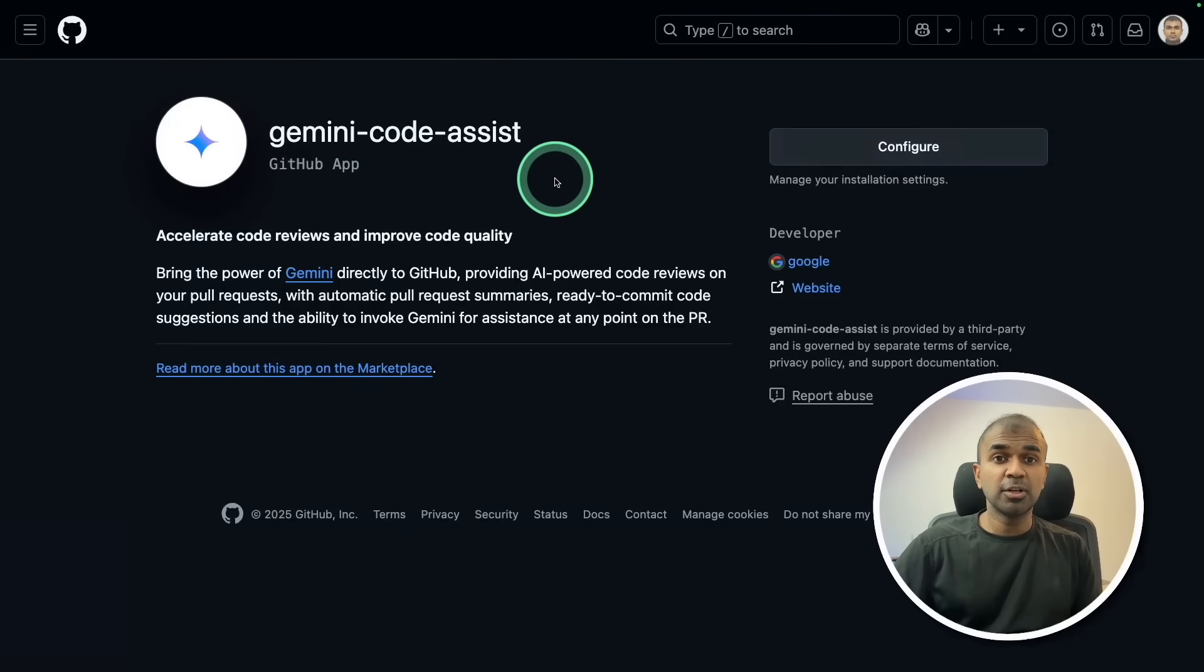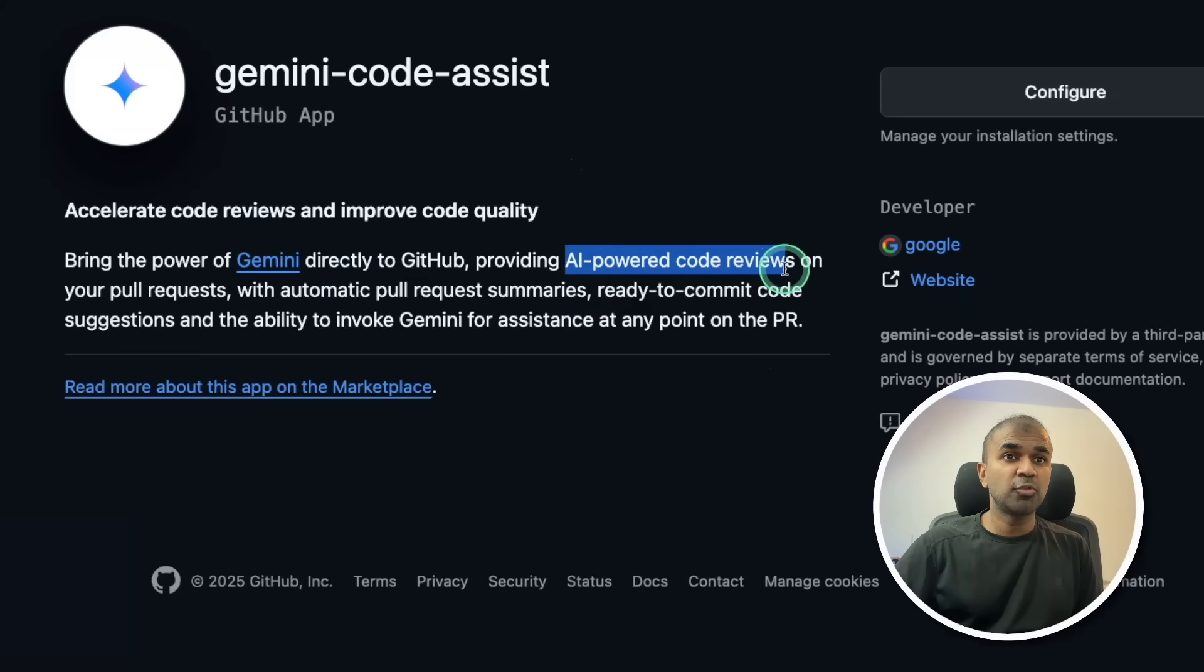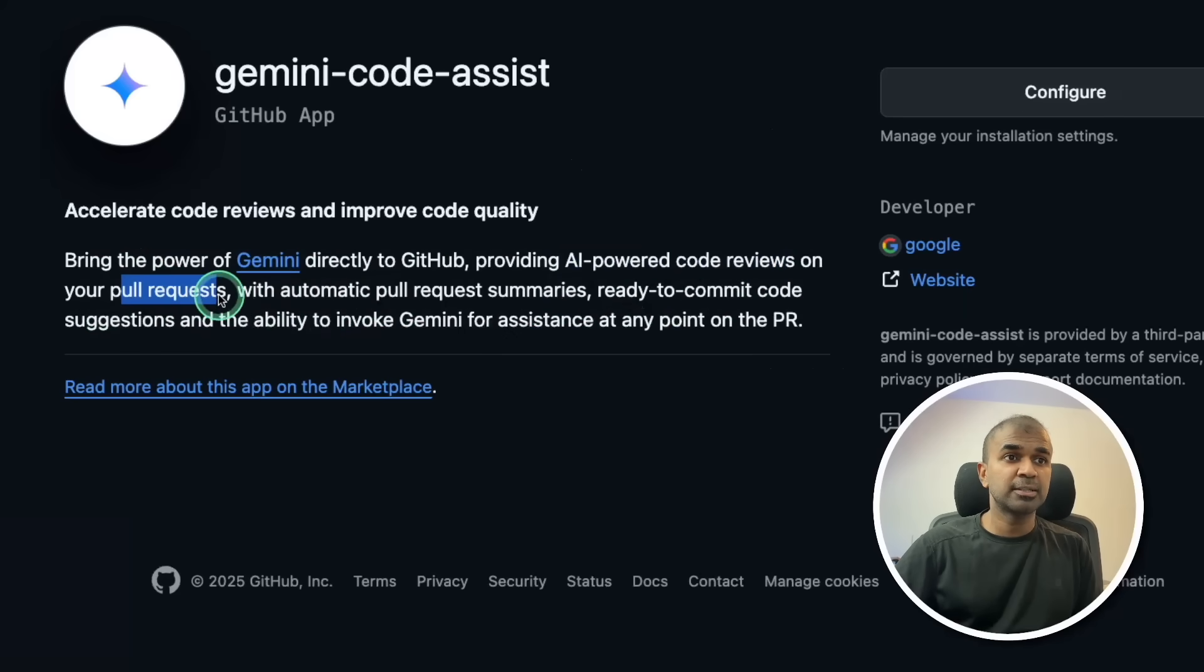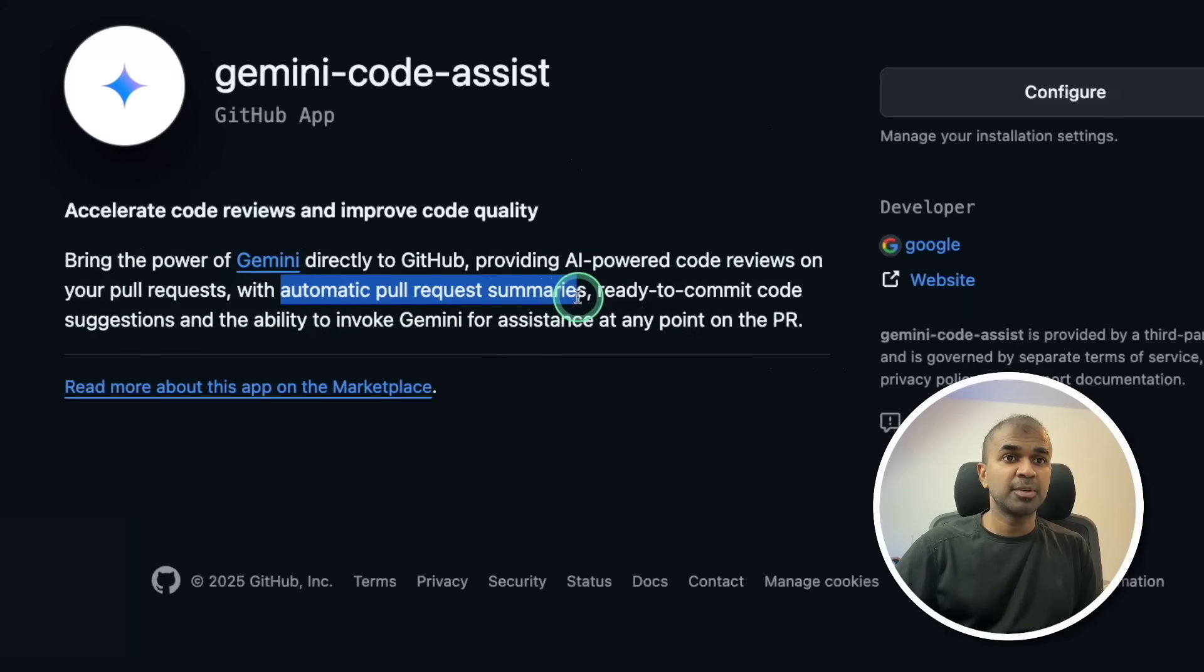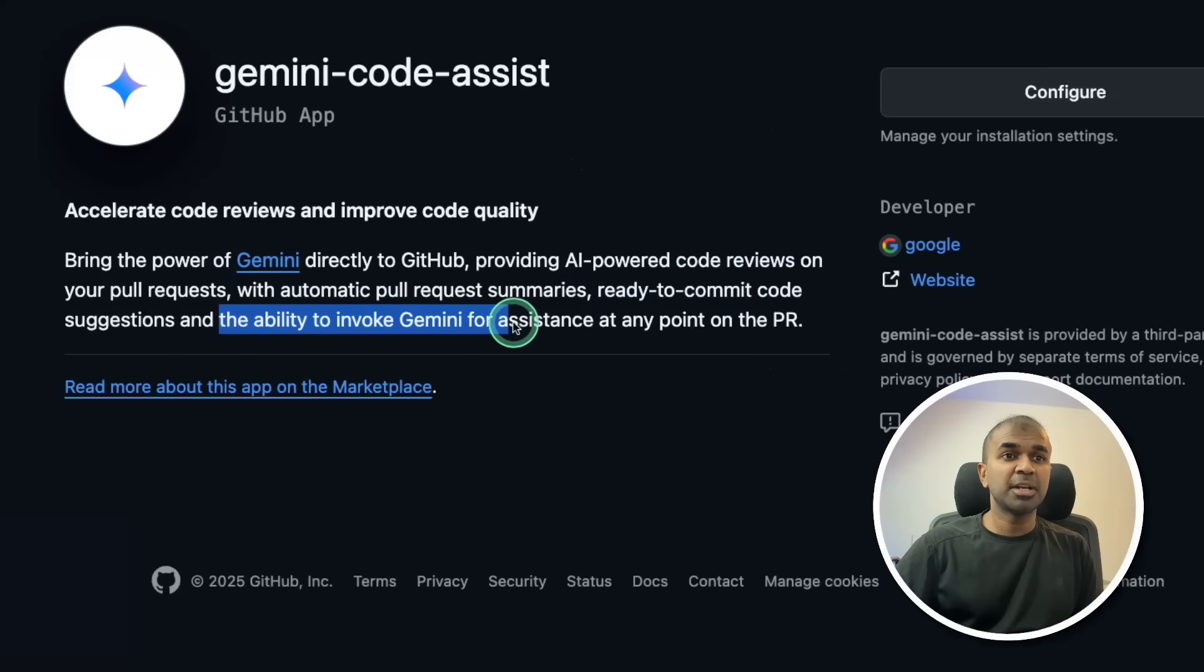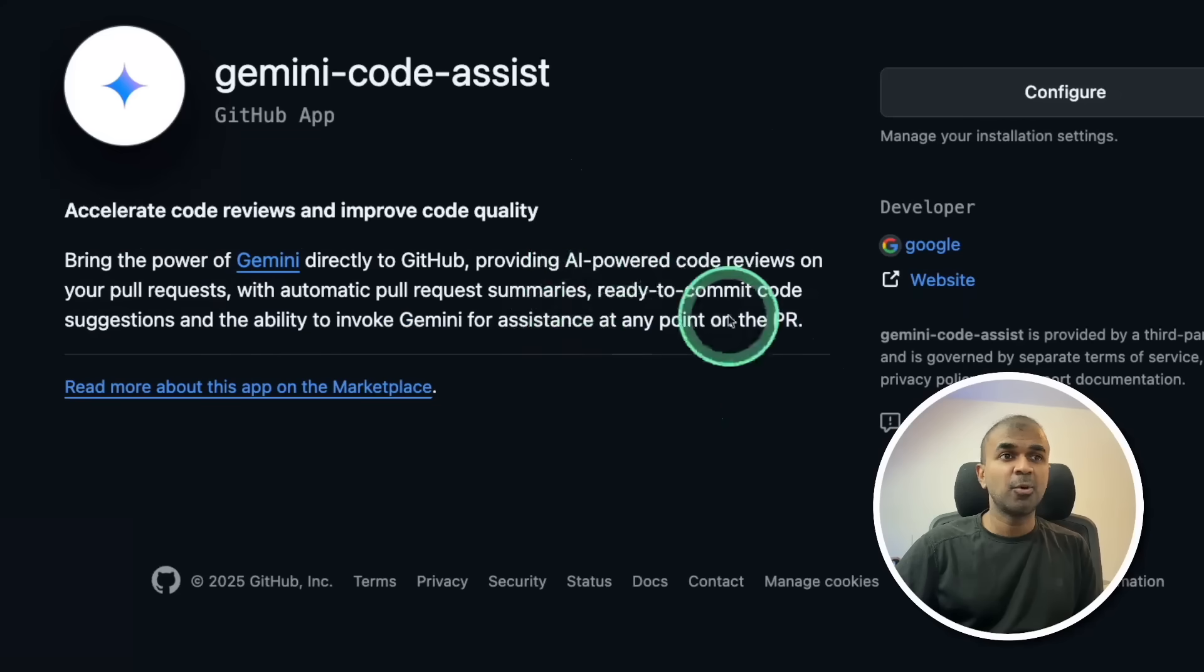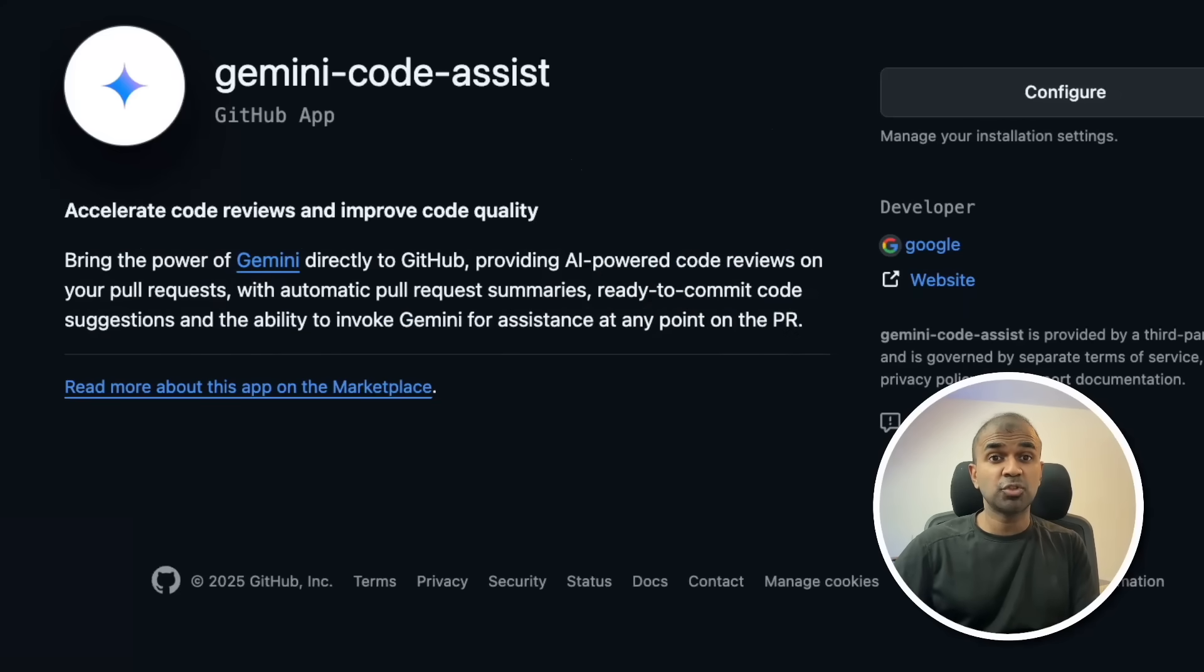By installing on those repos, this can provide AI-powered code reviews on pull requests with automatic pull request summaries, ready-to-commit code, and the ability to invoke Gemini for assistance at any point on the PR. All this automatically integrated for free. So do try this.